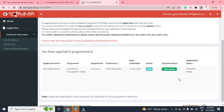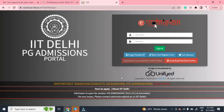In this way, we have successfully filled the application for the PhD program at IIT Delhi. I hope this video will be helpful for you.